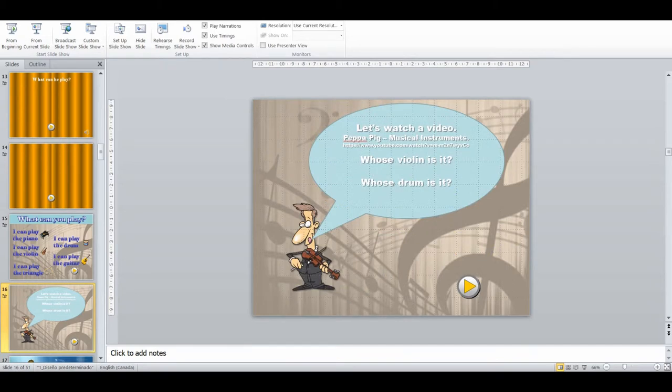Then we have a video clip from a Peppa Pig episode where they play different musical instruments. I can pause the video, talk about the musical instruments, and ask questions about who's playing it, whether they can play, and whether they can not play.